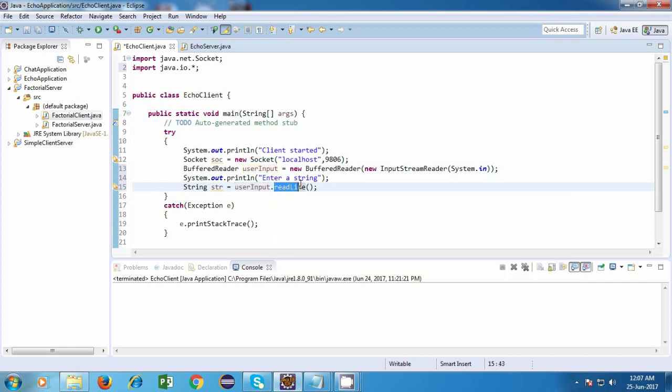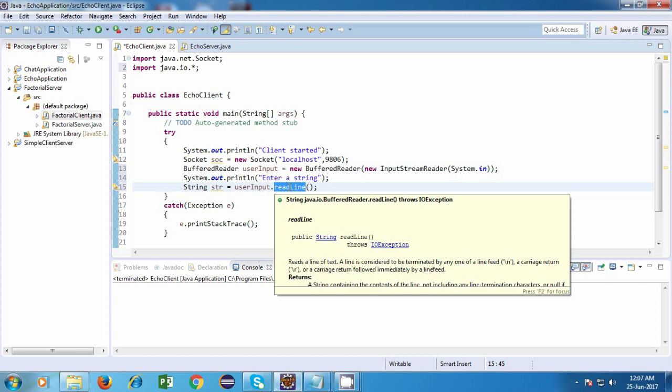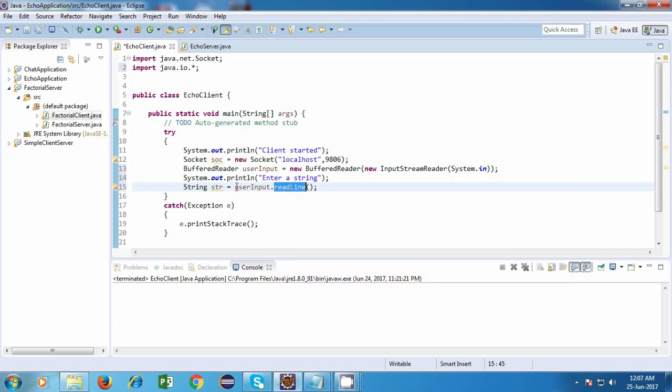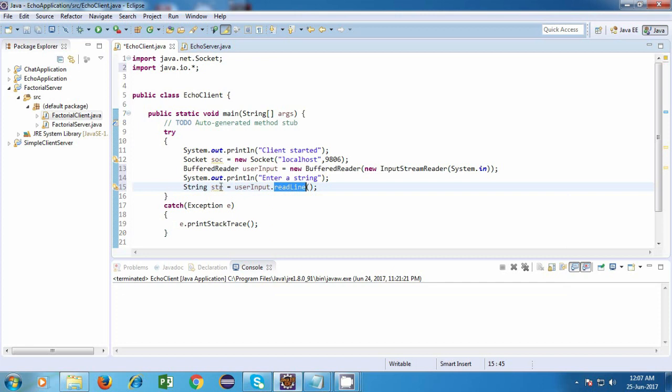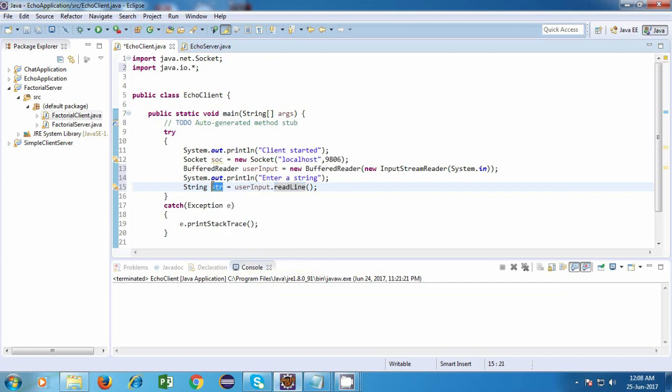So readline is the method which will wait for the user to enter a string. And once the user enters the string, it will return that string and that will capture in a string object or reference.